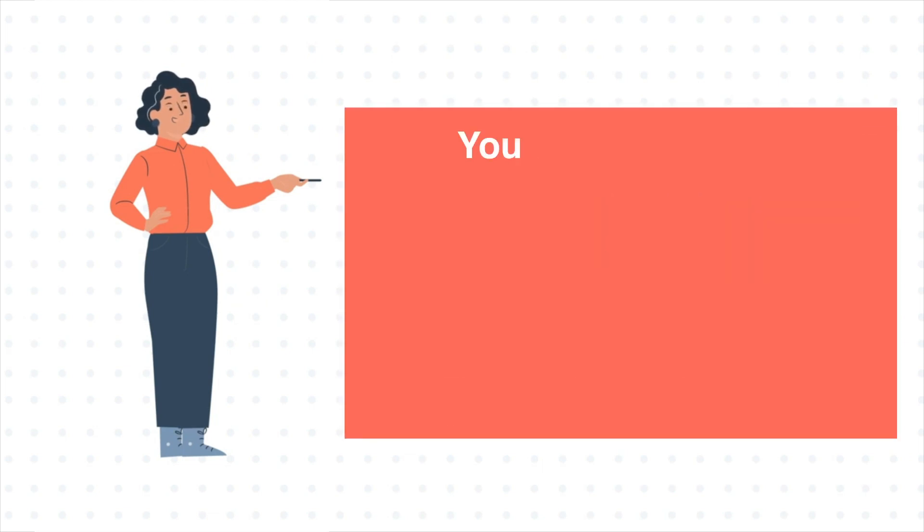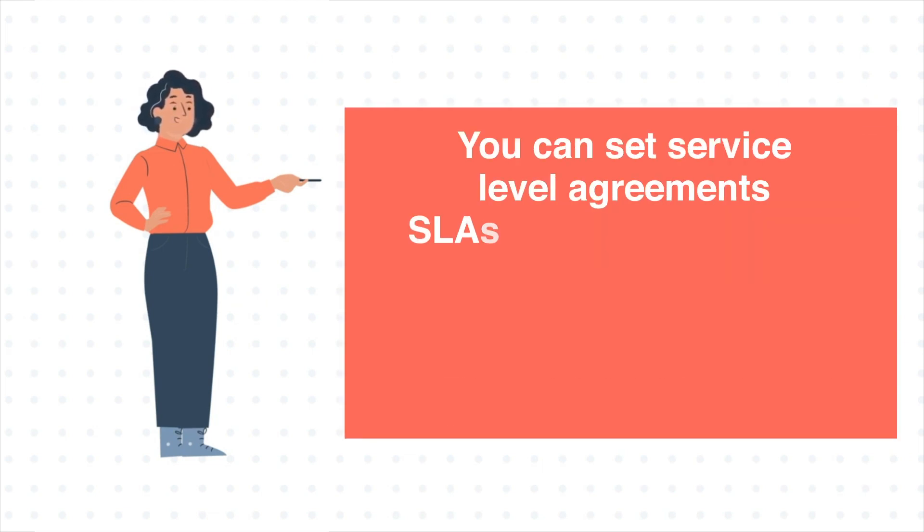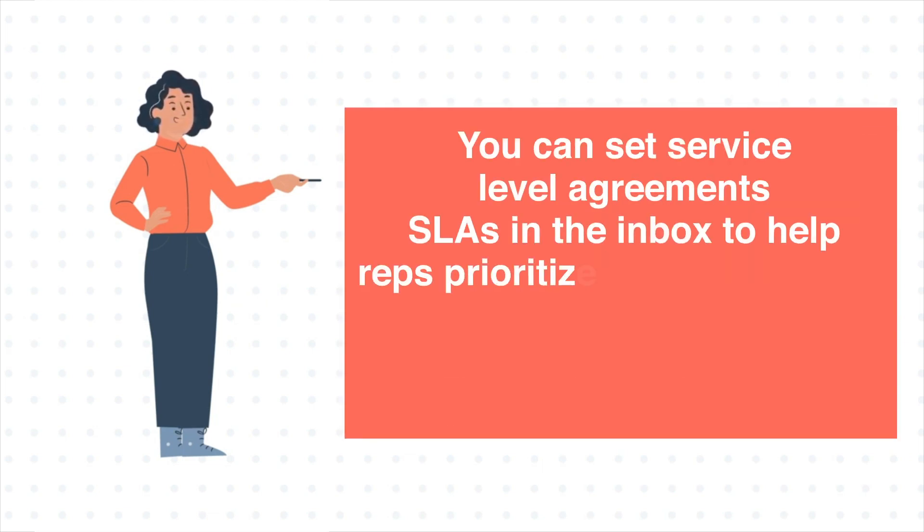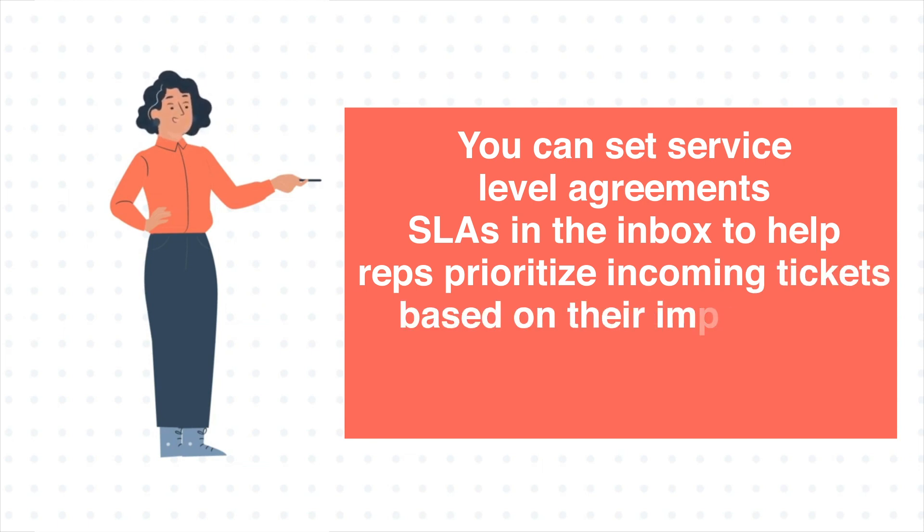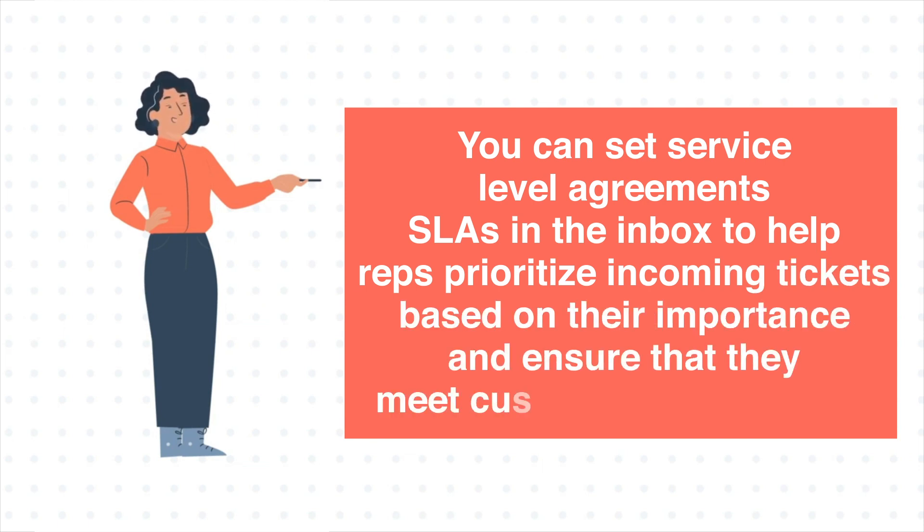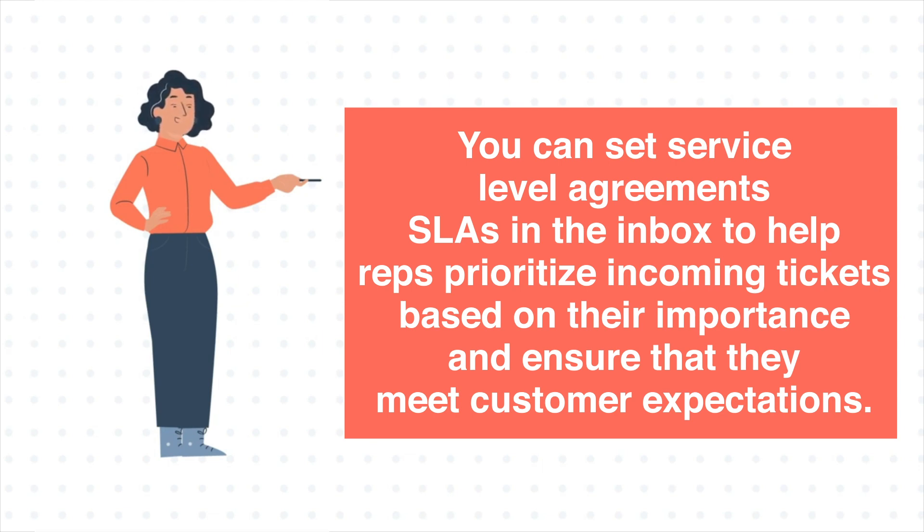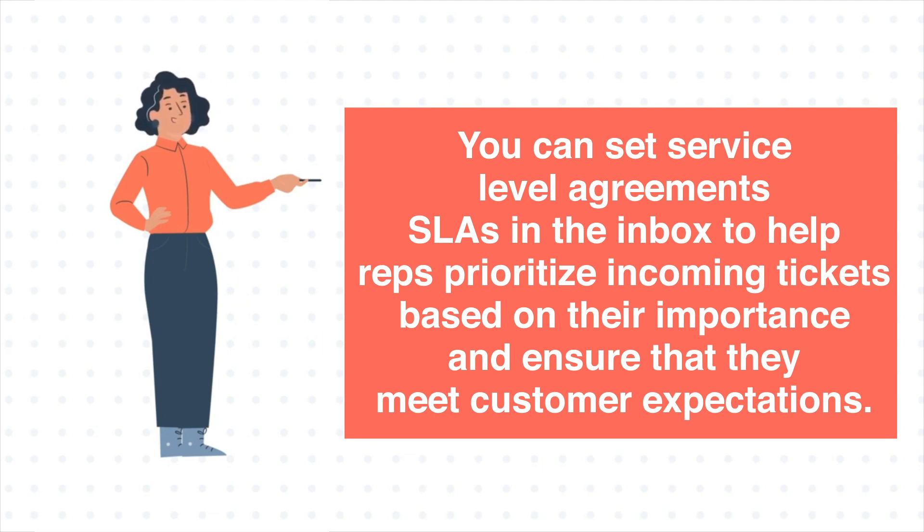You can set service level agreements, or SLAs, in the Inbox to help reps prioritize incoming tickets based on their importance and ensure that they meet customer expectations. In this tutorial, we will show you how to do this.